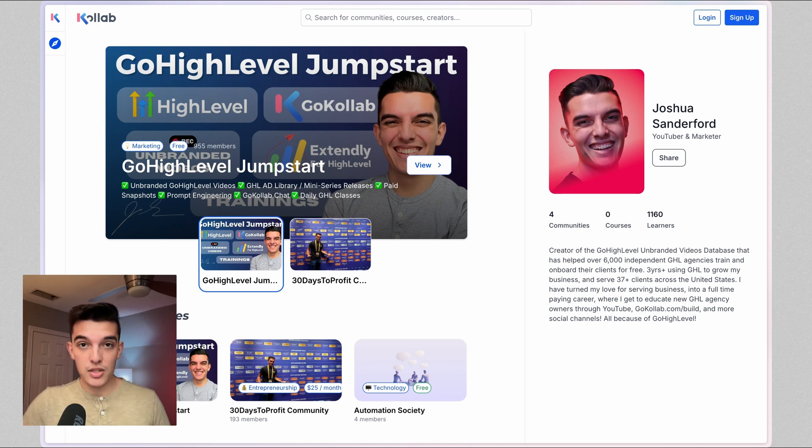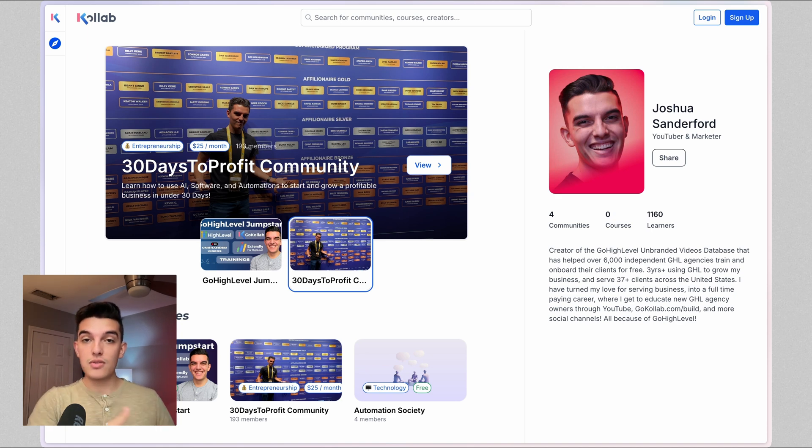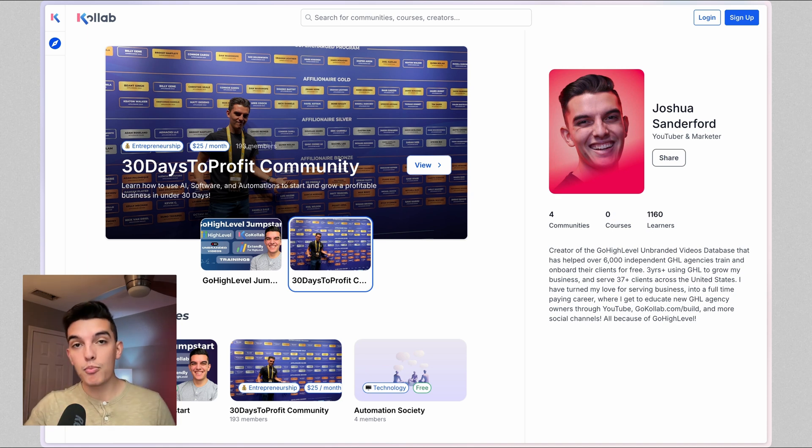There's two ways to use this. You can take this course and use it to train yourself, but it is unbranded, so it does not give away the Go High Level White Label. You can then take that course and service it to your clients so that you can train them how to use High Level. I give it away completely for free. All I'm asking for is for you to join the community.